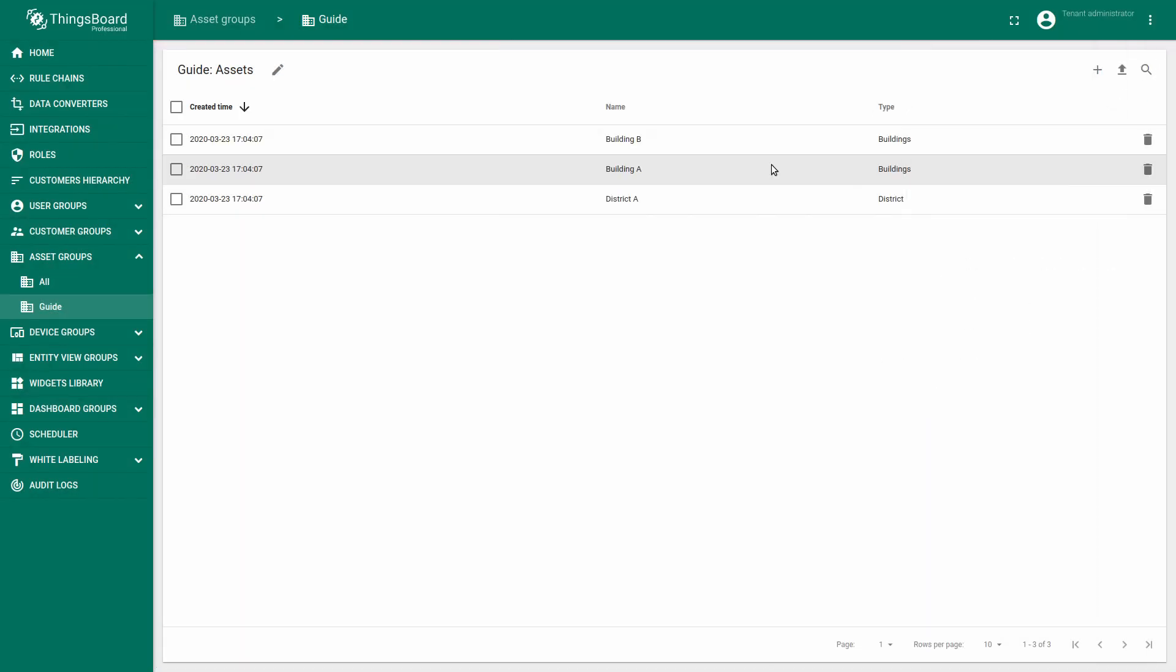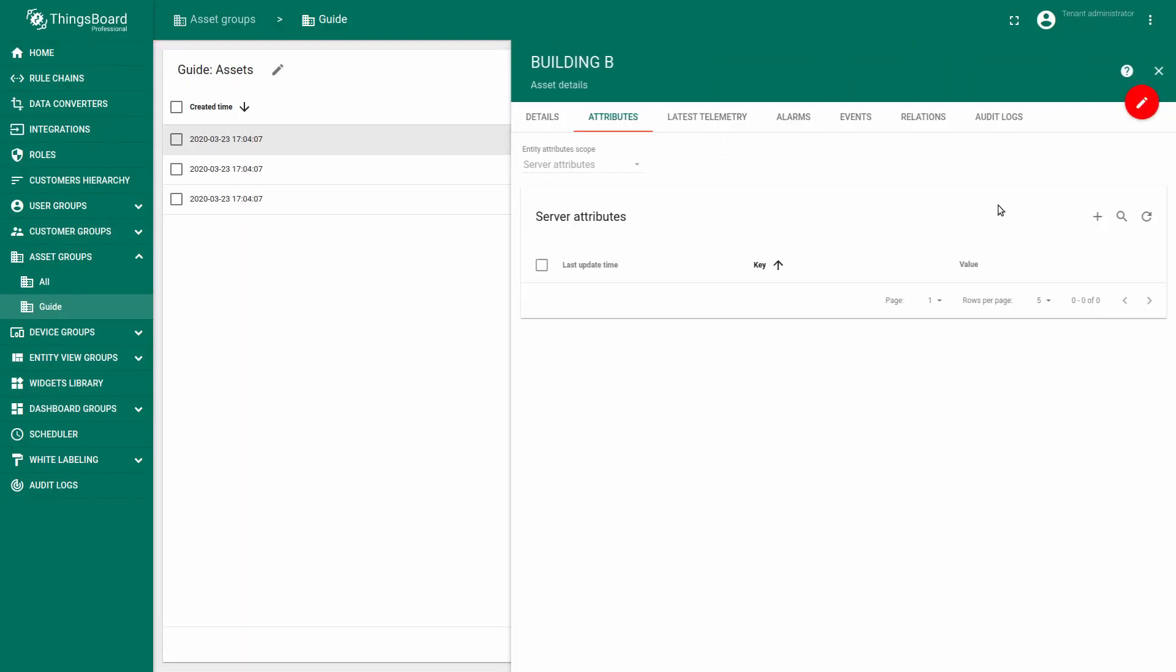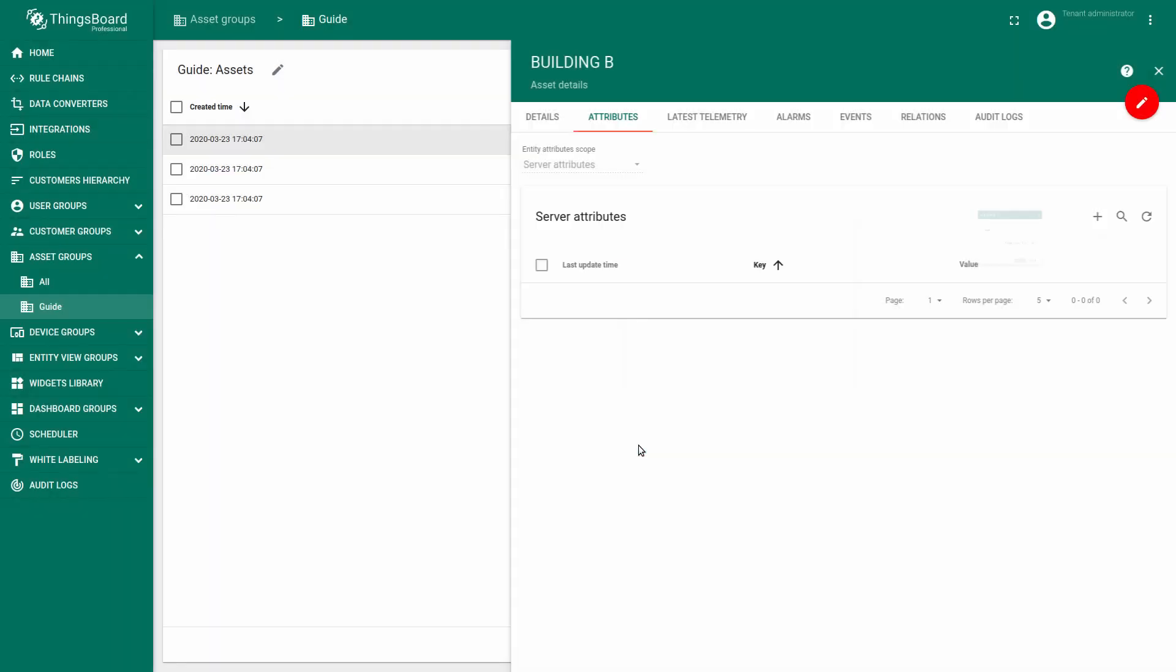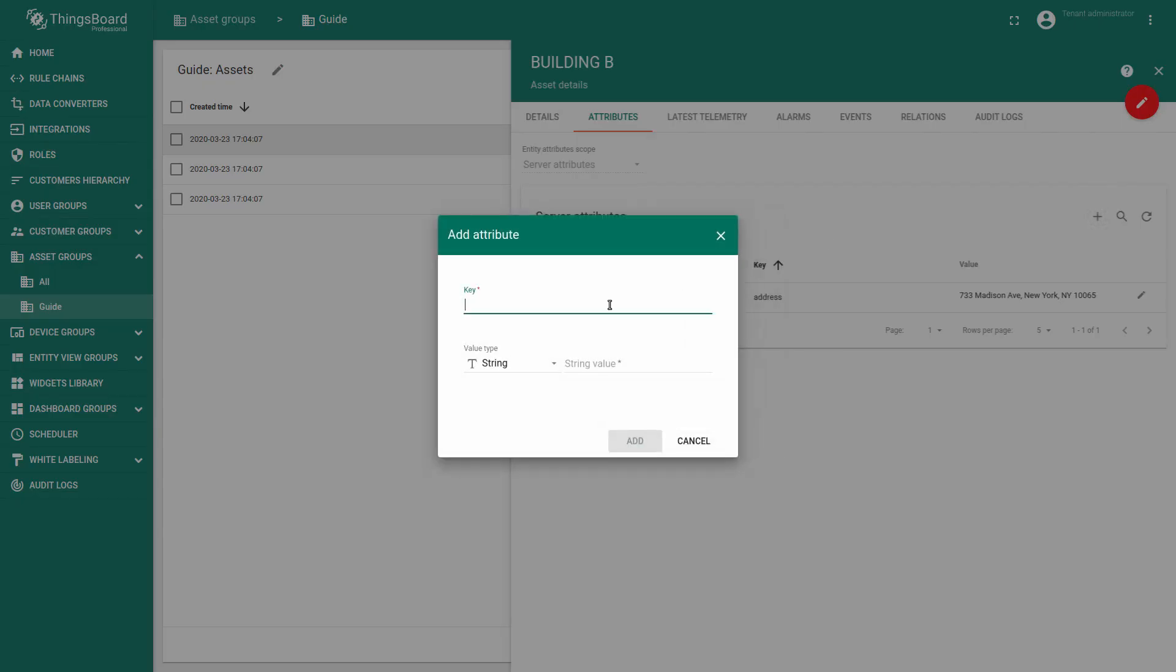Now repeat for building B. Add server attribute latitude and longitude.